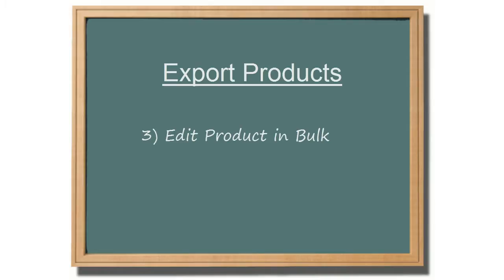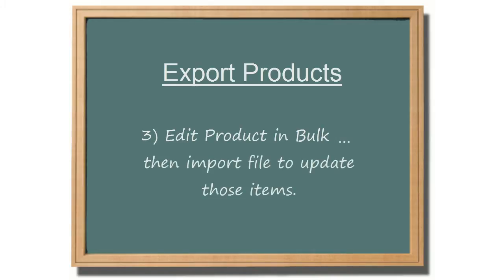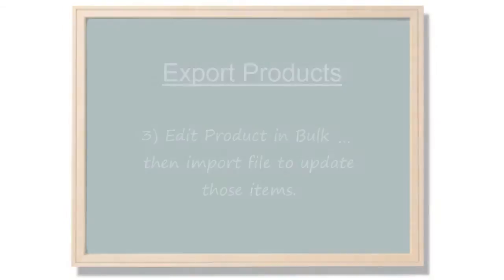Once you have the exported file, you can edit the product values and import the file back into SellerCloud to update those items.